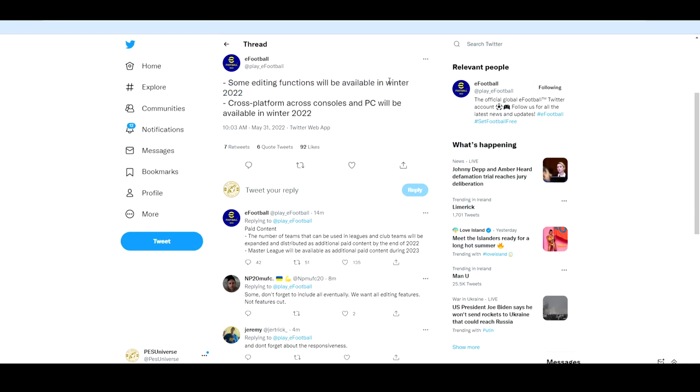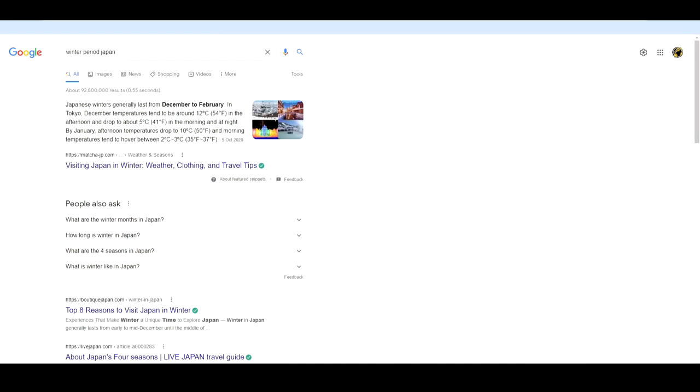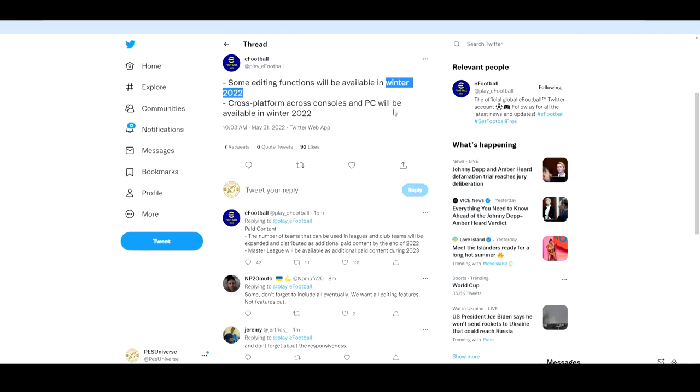As you can see here, again the winter period in Japan and traditionally would be kind of like end of November to the start of February. So you'd have like December, January, February, really early February. So again that's going to be edit mode back in for pretty much the new year in 2023 you would imagine. And they're also going to be bringing cross-platform between consoles and PC in winter 2022.